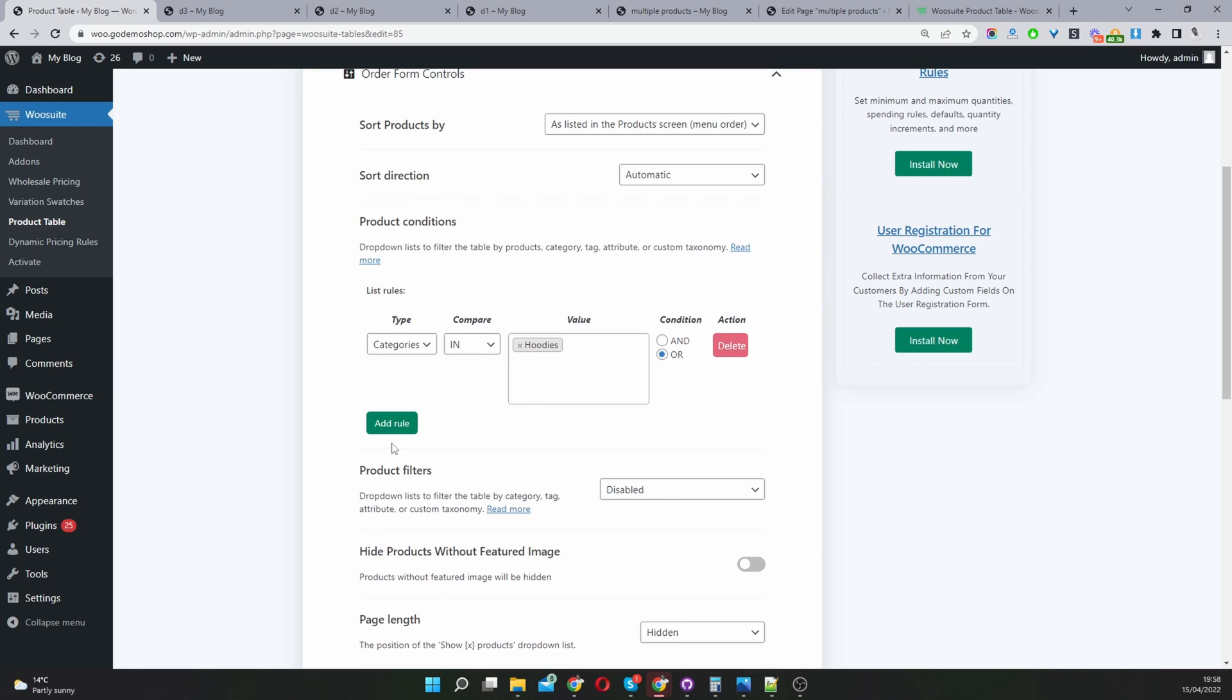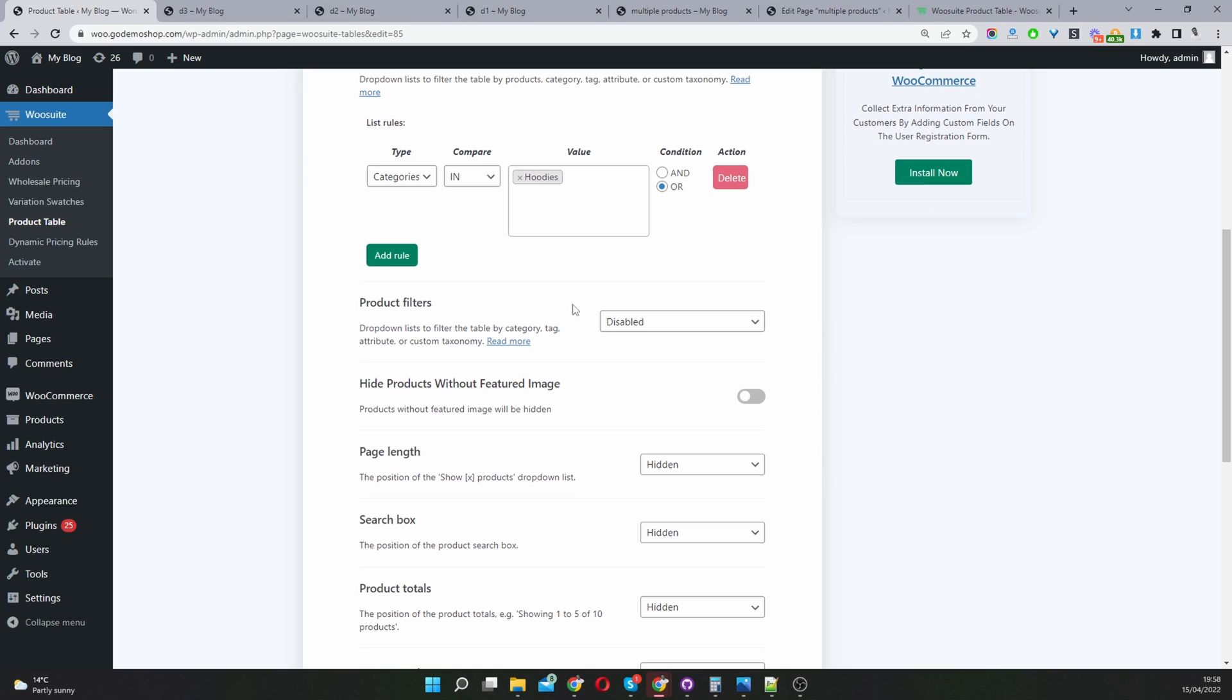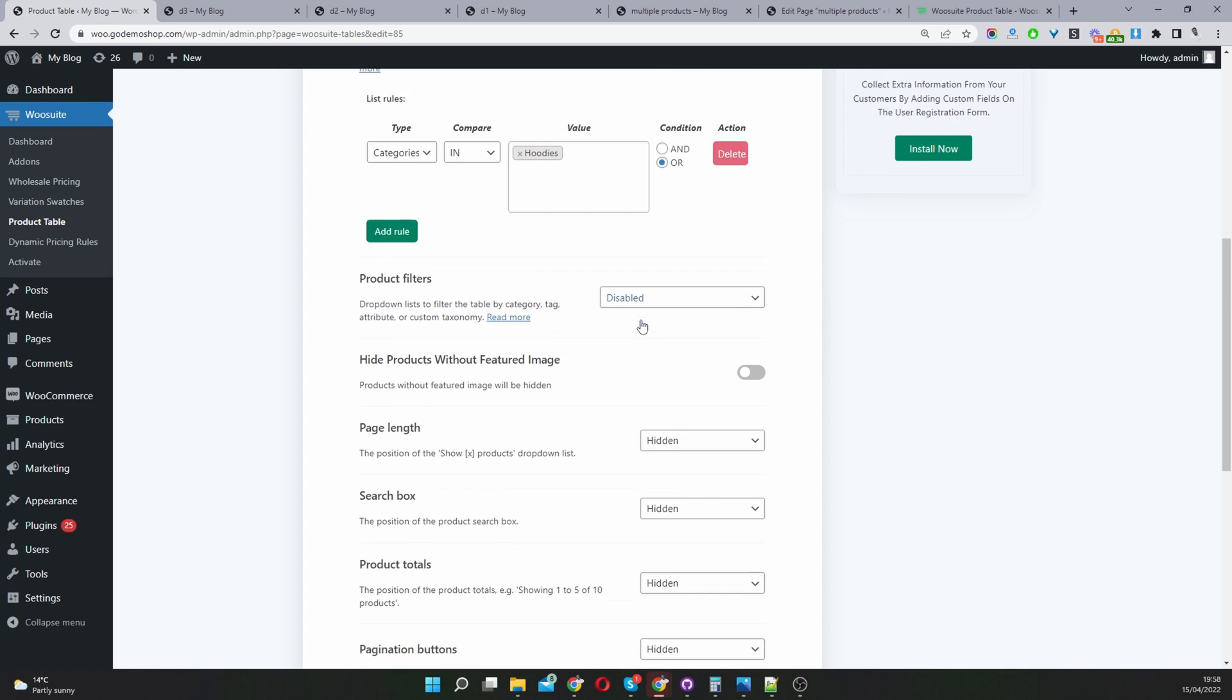You can specify individual products as well if you want, but I'm going to leave it as it is for now. Product filters - you've got an option to enable product filtering so your customers can quickly find what they're looking for. I'm going to leave this for now.